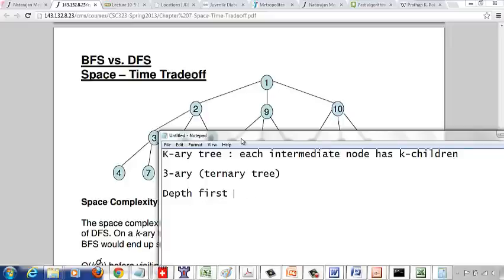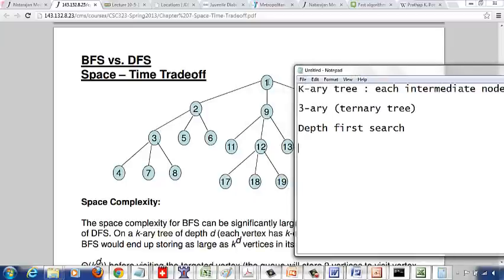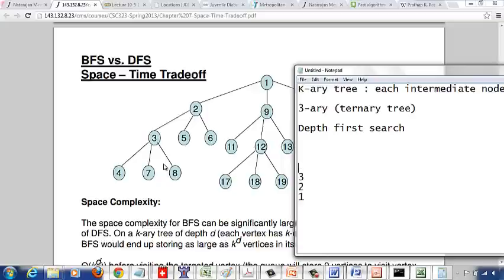If I start my depth-first search with root node 1, I go to the leftmost child: I push 1 into the stack, then push 2, then push 3, then push 4. Then I pop out 4, go back to 3, and push 7. Then I pop out 7, go back to 3, and push 8. Then I pop out 8, go back to 3, then pop 3, go back to 2 and push 5, and then push 5's children, and so on. At any point — going from root 1 to leaf node 4 — there are only four vertices in the stack.